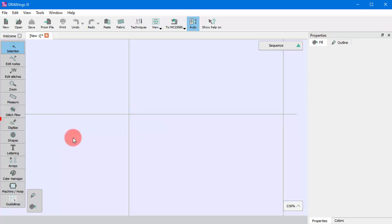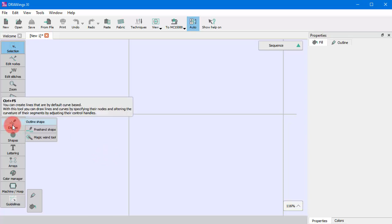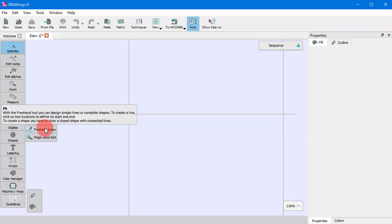You can see the icon of the last used tool, which you can activate with a single click. In case you need to select an alternative tool, place the mouse cursor on top of the Digitize icon and the fly-out menu appears with all the available tools.